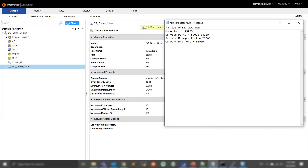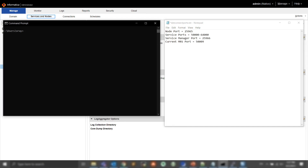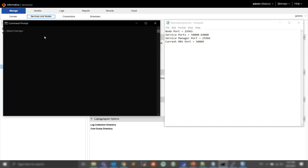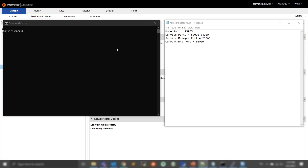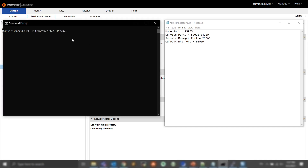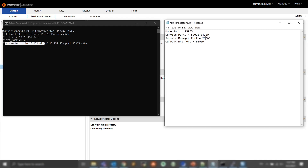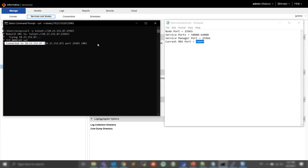Now that we have the ports, I want to verify from my workstation if I am able to telnet. I will go ahead and use the curl command. We can see that it is connected. I would then proceed with testing the connectivity to the other two ports — 25966 and 5009 — but since we already know those are going to be successful, we can skip that.